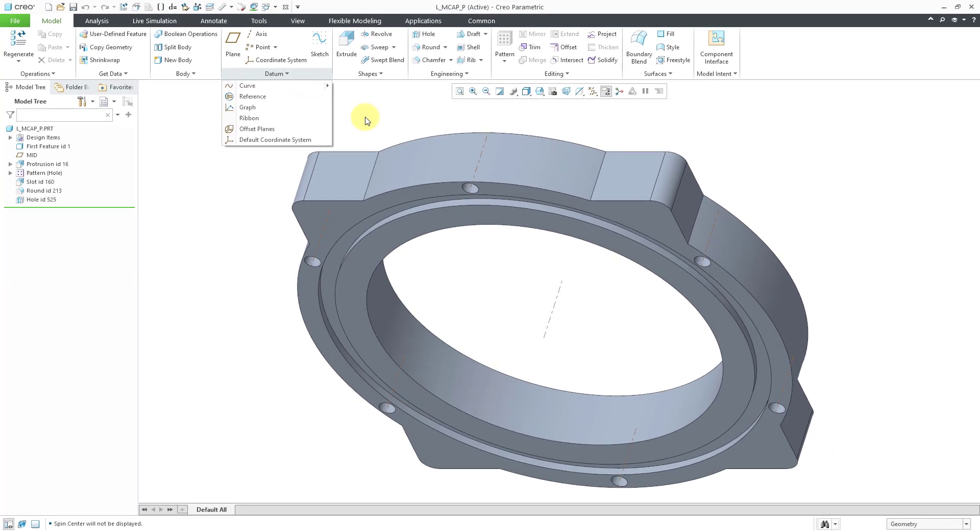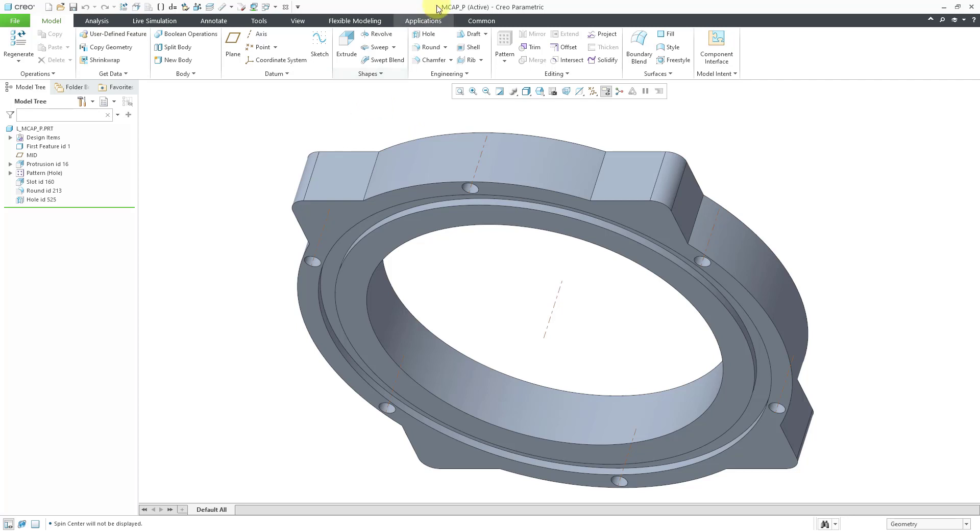There used to be this thing called legacy mode that was used for working on really old models or drawings and bringing up the old Pro Engineer interface. And so I thought, let's go take a look at legacy mode today.